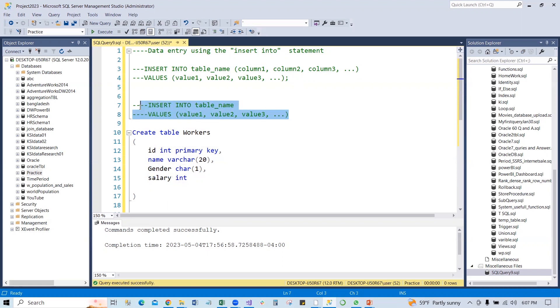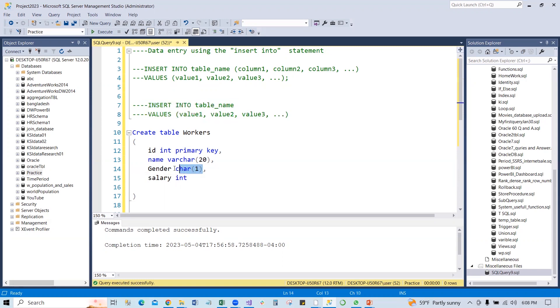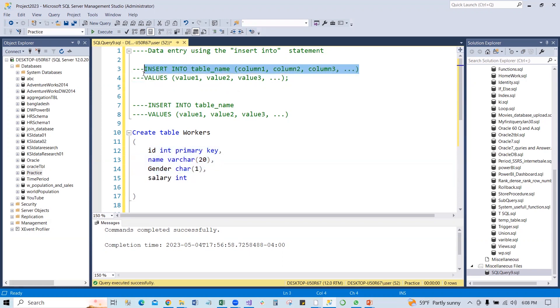But if we do not have all the values for the columns, if we just want to have three or two columns' values and others we do not have, at that time we have to write the column names. So let's start with the practical, do it, and then understand clearly.